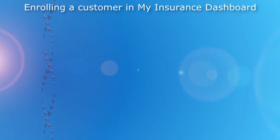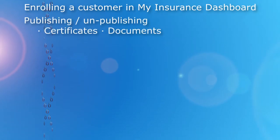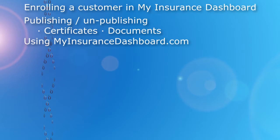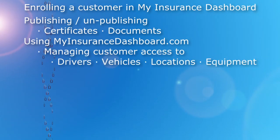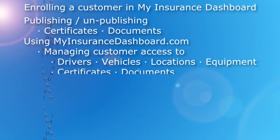We'll take you through enrolling a customer in My Insurance Dashboard, publishing and unpublishing certificates and documents, using the MyInsuranceDashboard.com website including managing customer access to drivers, vehicles, locations, equipment, certificates, and documents.